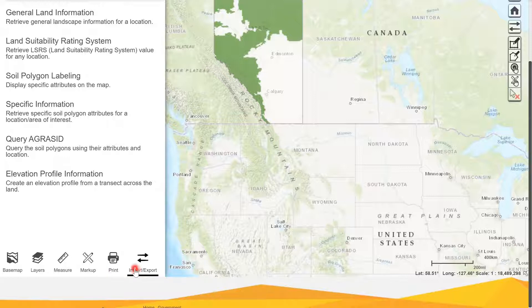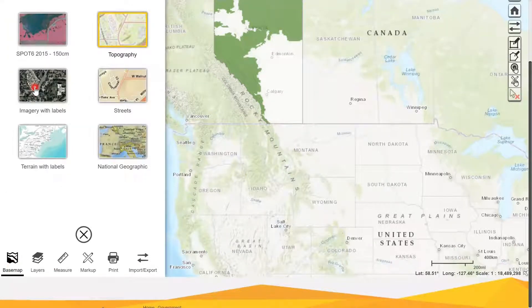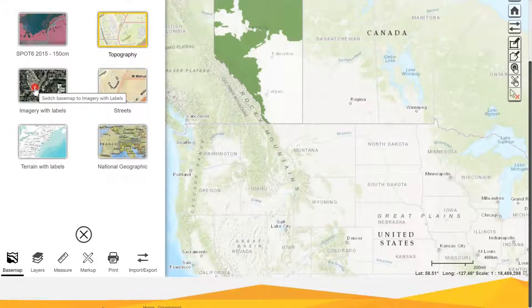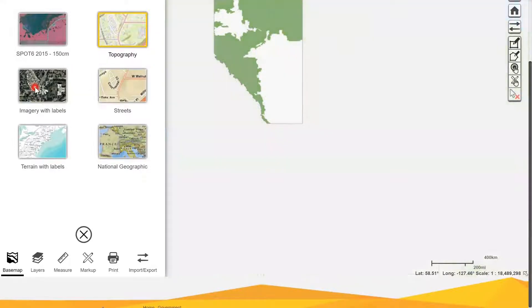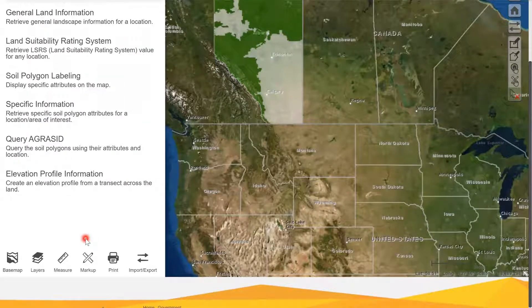The first thing I do before searching for a legal land description is click on base map, as I prefer the imagery with labels base map so it's easier to see your farm or agricultural land. After selecting it, you click X and it returns you to the main menu.